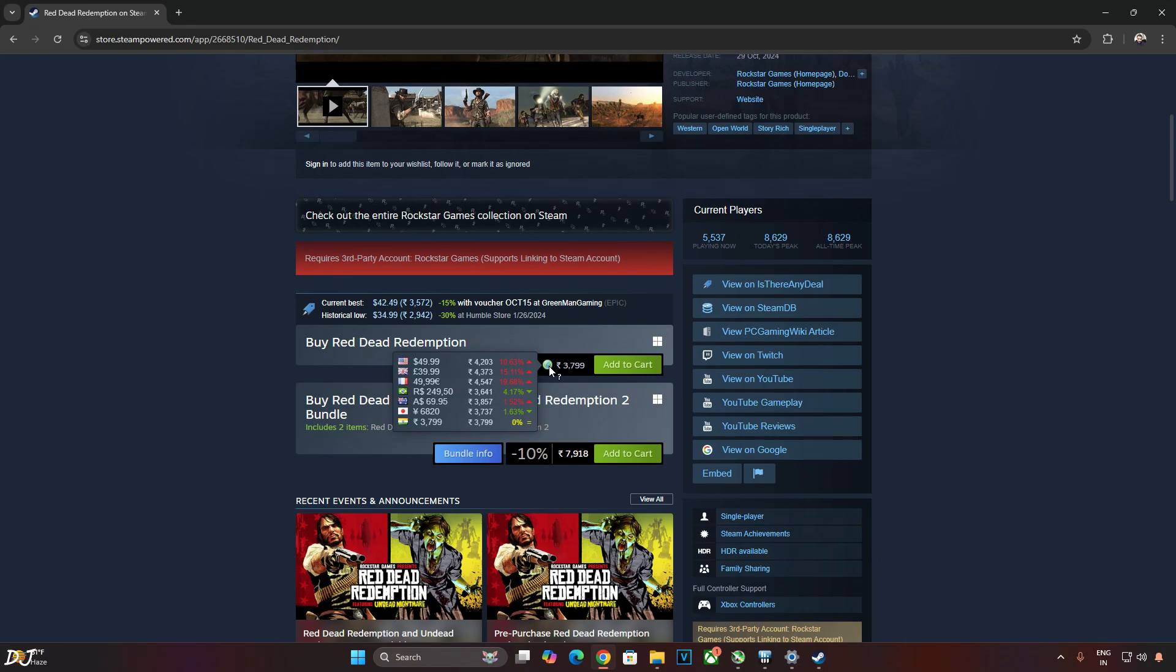Welcome back guys. Red Dead Redemption Part 1 is now available on PC platform, released just yesterday.